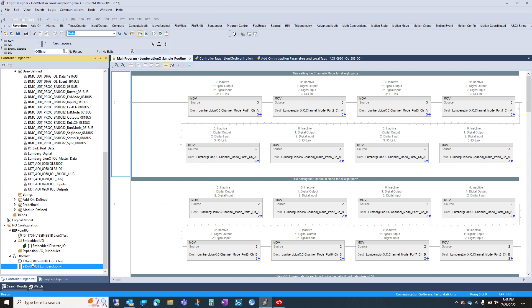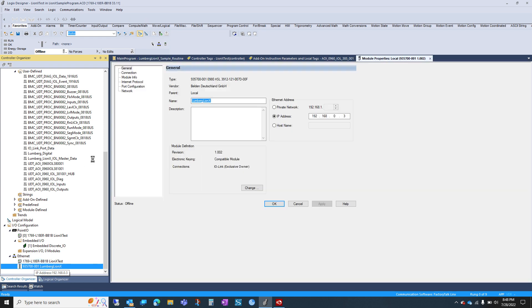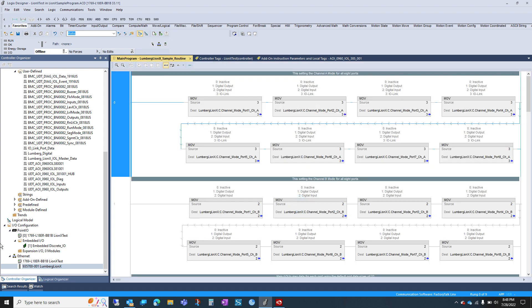And then we've brought in the Ethernet module for the LionX. The only thing you need to do in here will be set your IP address. You don't need to change any other config settings of any type other than the IP address.